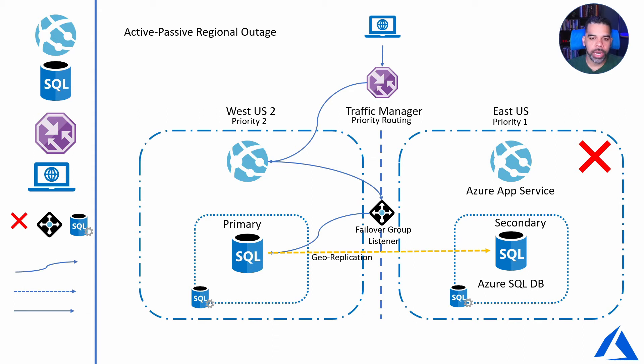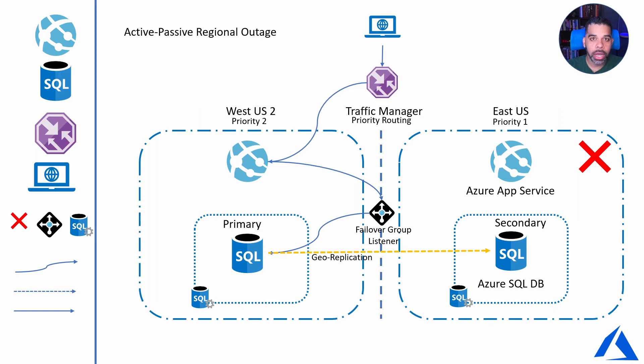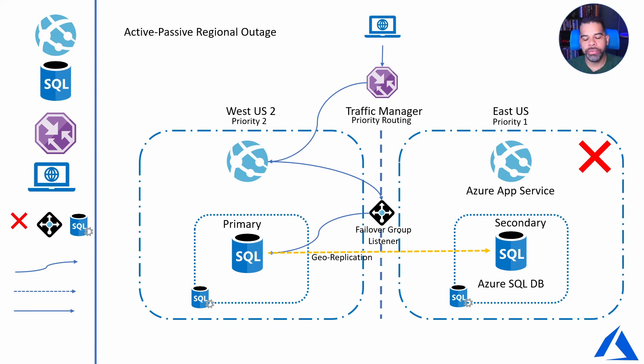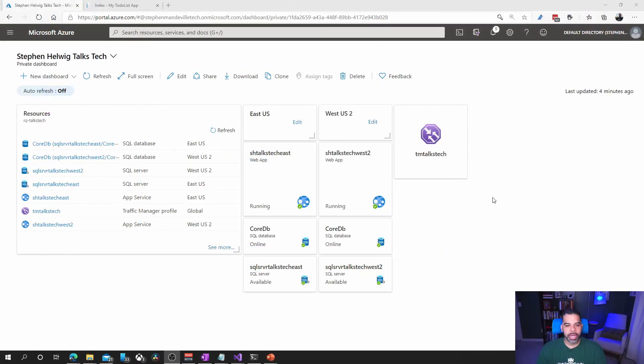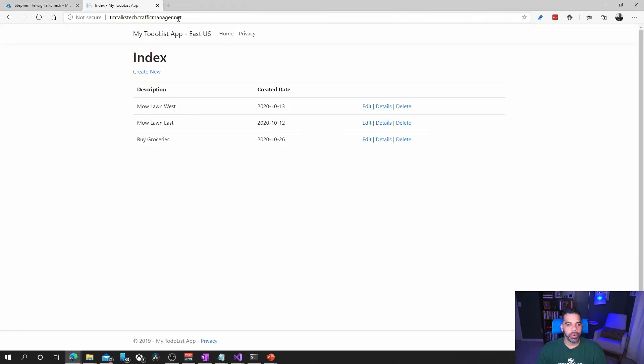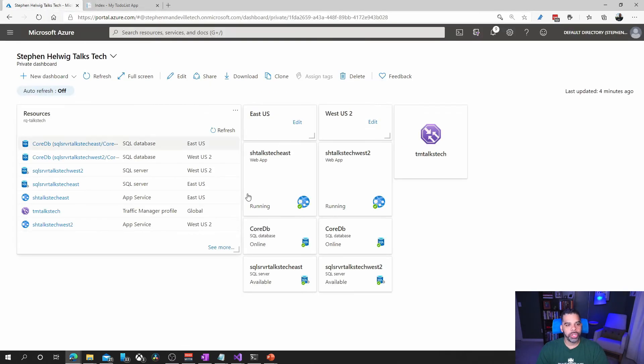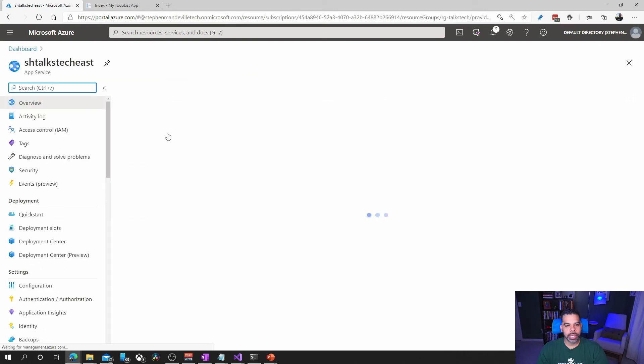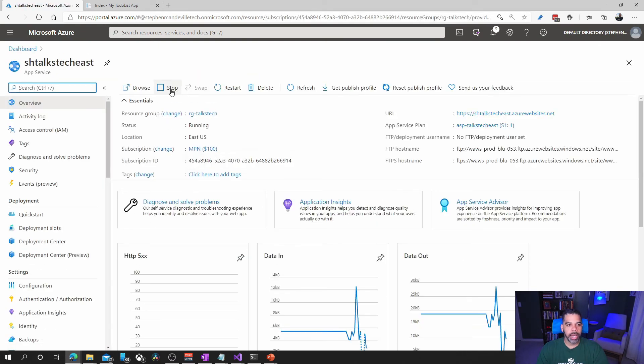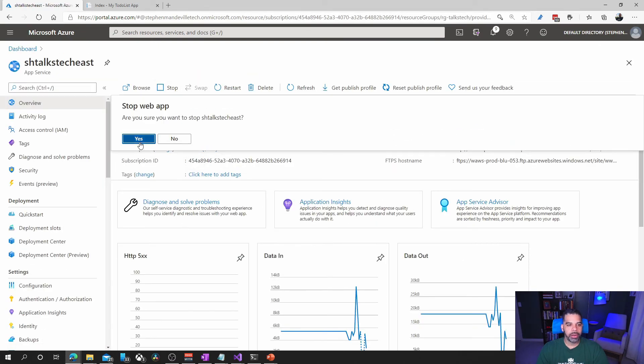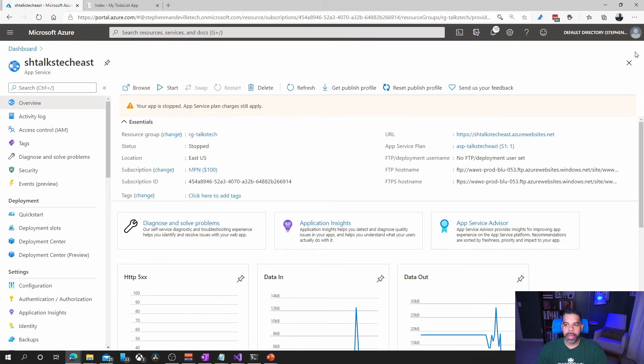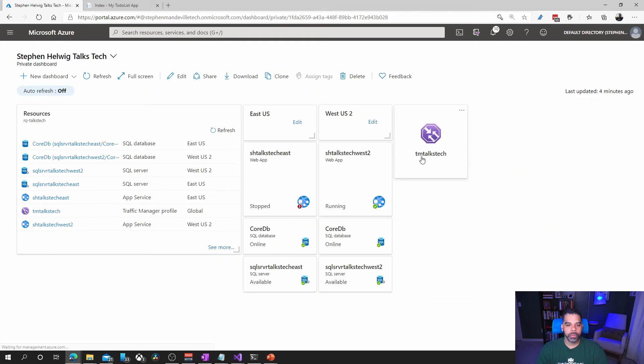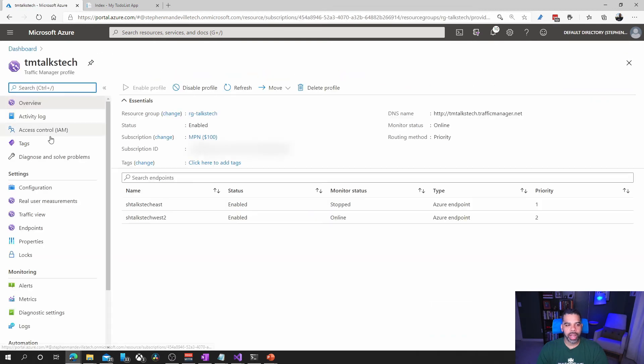We initially failed over the web app, then we turned that back on, then we failed over the database. We haven't reversed that so that's still there. Really, what I'll do in the portal is just turn that web app off, and that will allow traffic manager to fail over to the west region. Navigating back into the portal, you'll see our east US is up, our west US is up. If we go to our app, it's going to navigate us to our primary region. So we'll go ahead to east again and stop that website web app.